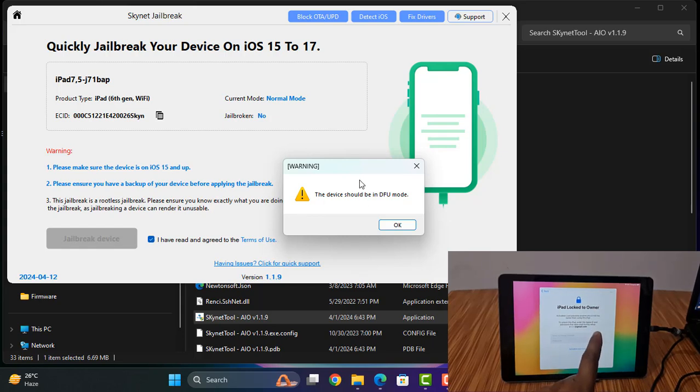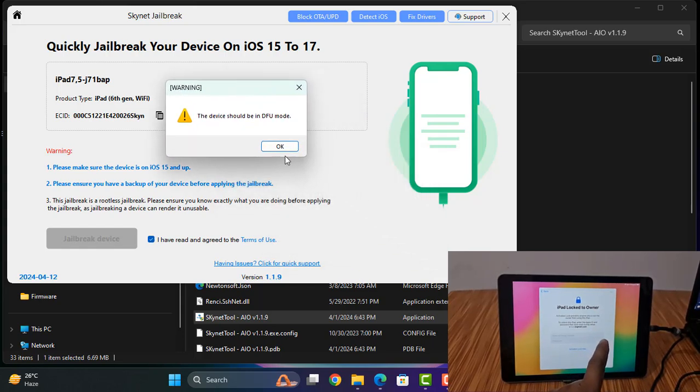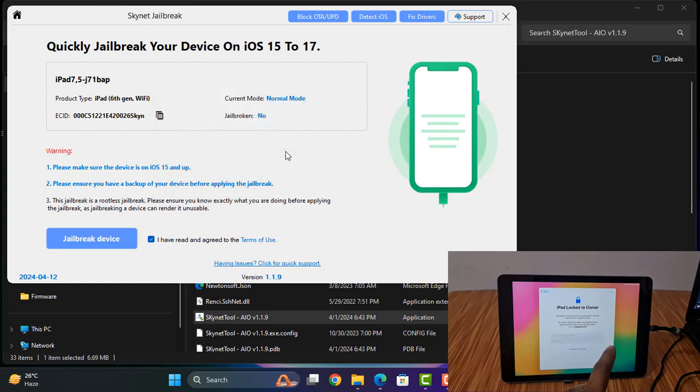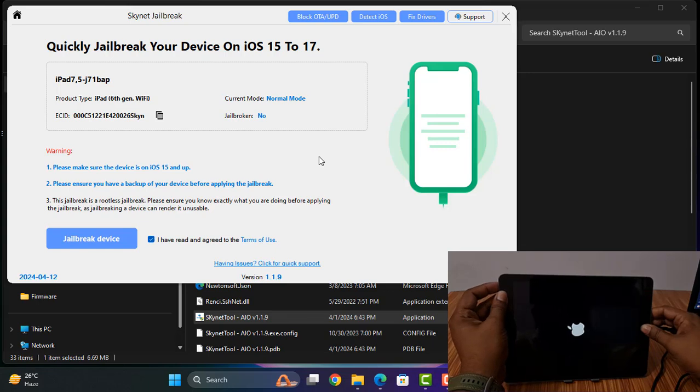If you click, you need to jailbreak after connecting DFU mode. So first we need to connect DFU mode, then we can jailbreak. My device is connecting DFU mode.